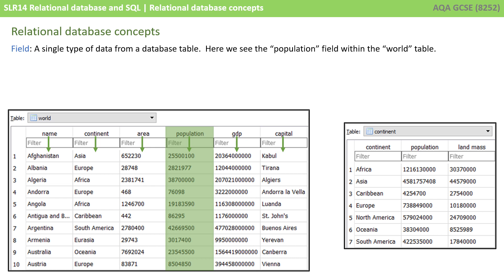Here on the screen we see two database tables, a world table and a continent table, and they all contain information. We're going to use these to illustrate the different relational database concepts. The first is field — this is a single type of data from a database table. Here we see the population field within the world table.